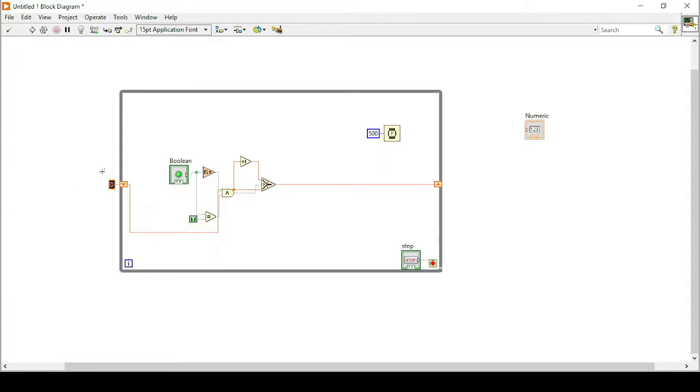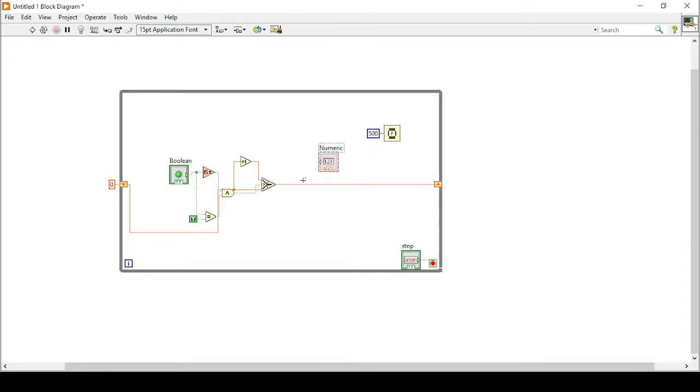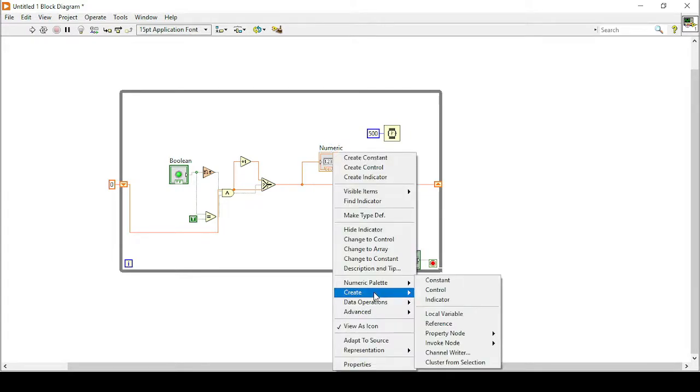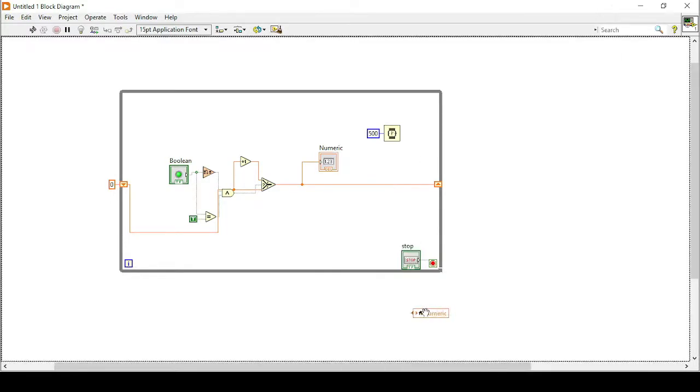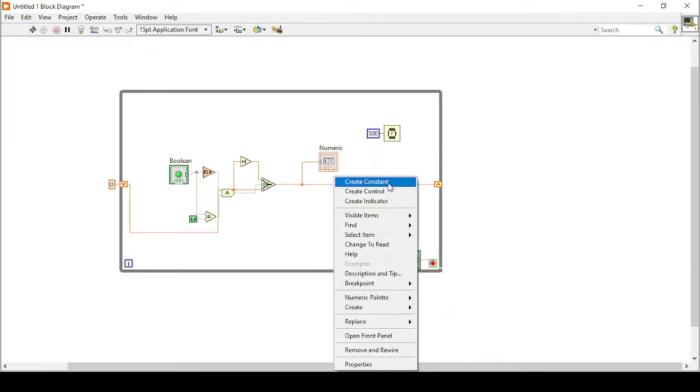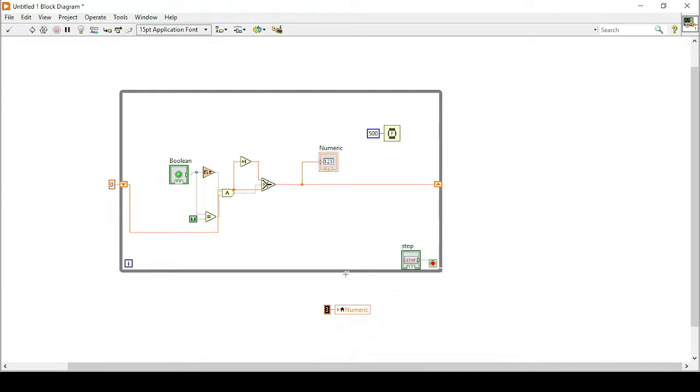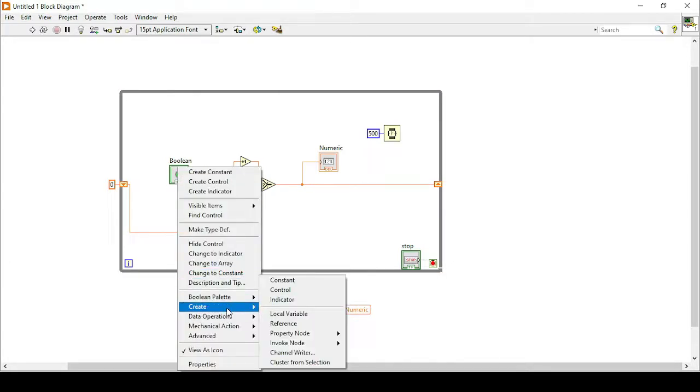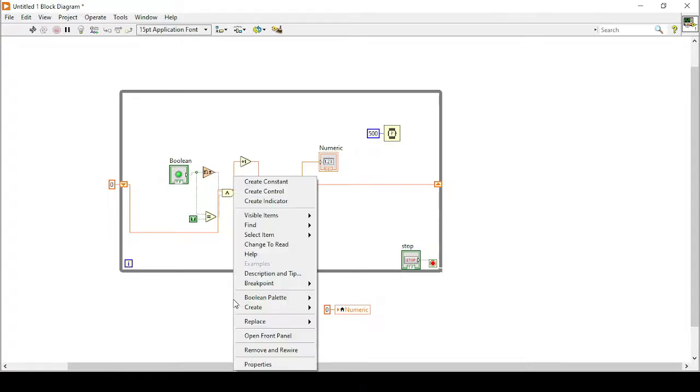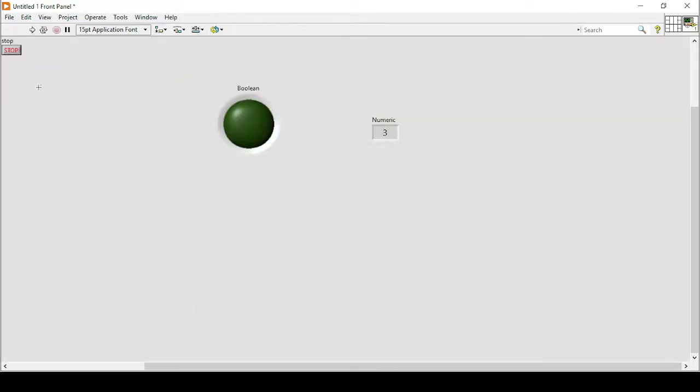So again it should be started from zero. And now I will connect it with my numeric indicator. So again what I will do is I have to use a local variable, I can use and create a constant of zero. And similarly create a local variable. So that everything should be started from zero or false conditions properly.